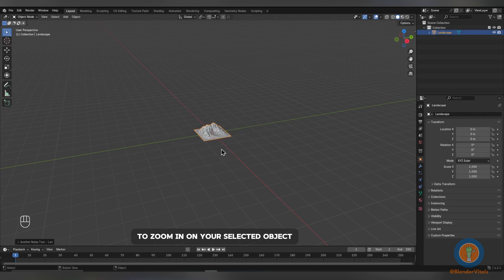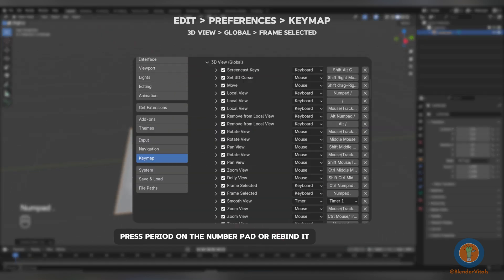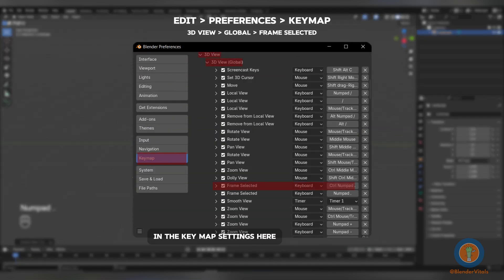To zoom in on your selected object, press period on the number pad or re-bind it in the keymap settings here.